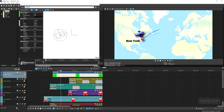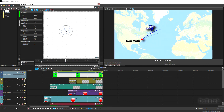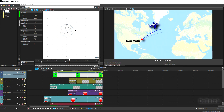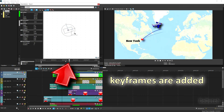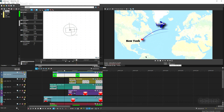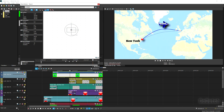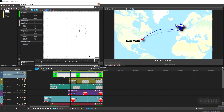Move to about halfway on the timeline — the aircraft should be halfway along the route. Move the aircraft to where the line is and turn it slightly. As you make these adjustments, keyframes are automatically added to the timeline — these remember where the aircraft will be at each point. Now do the last bit and move it over to London.